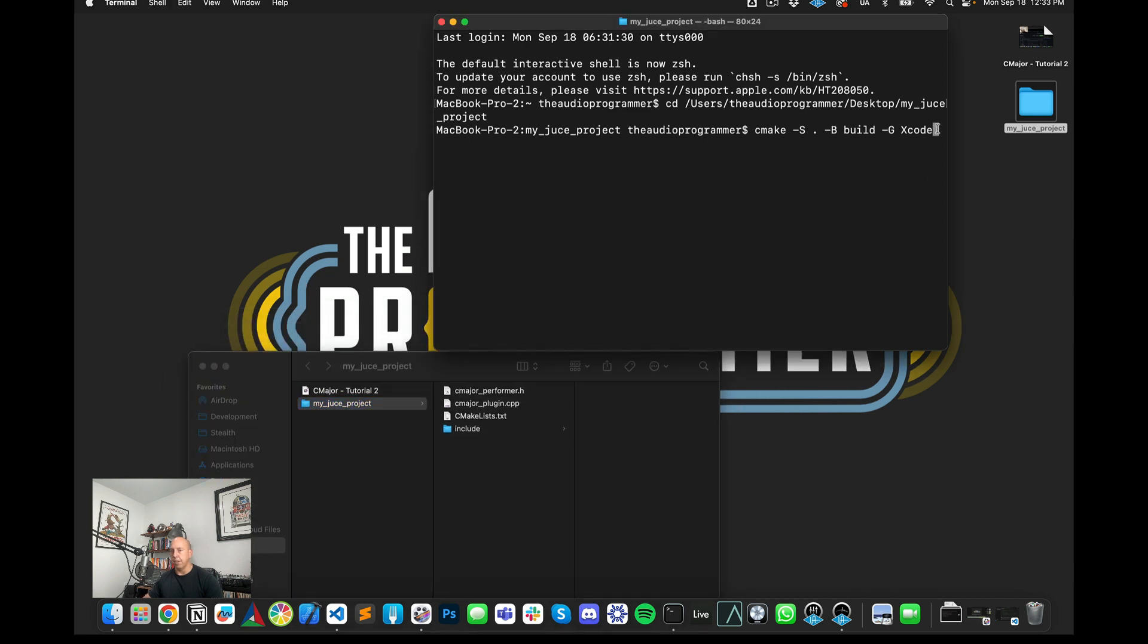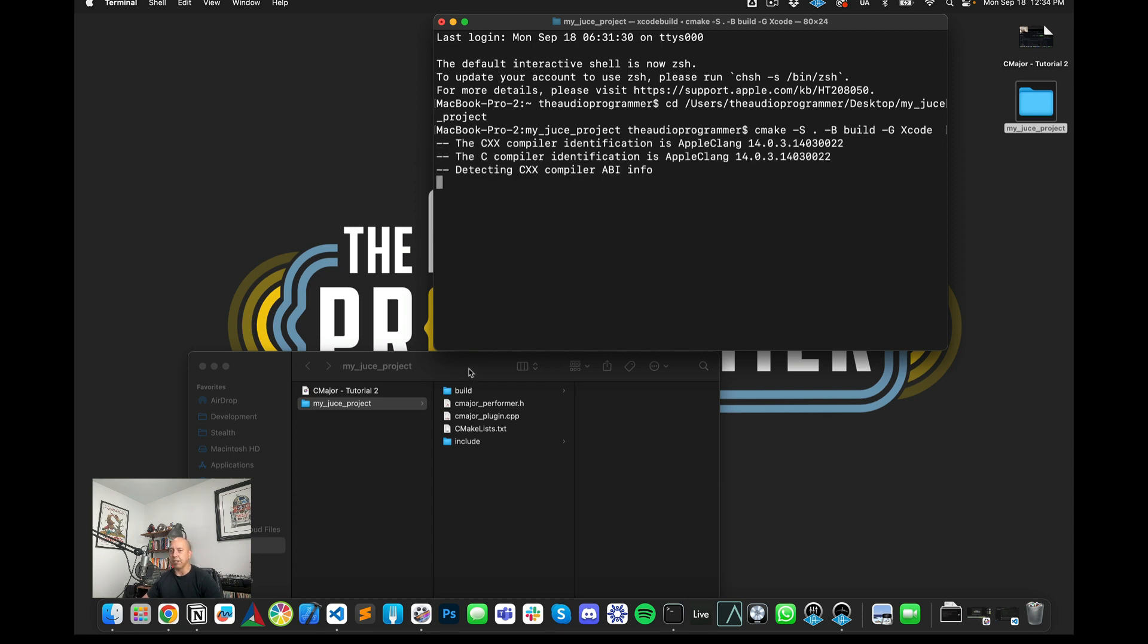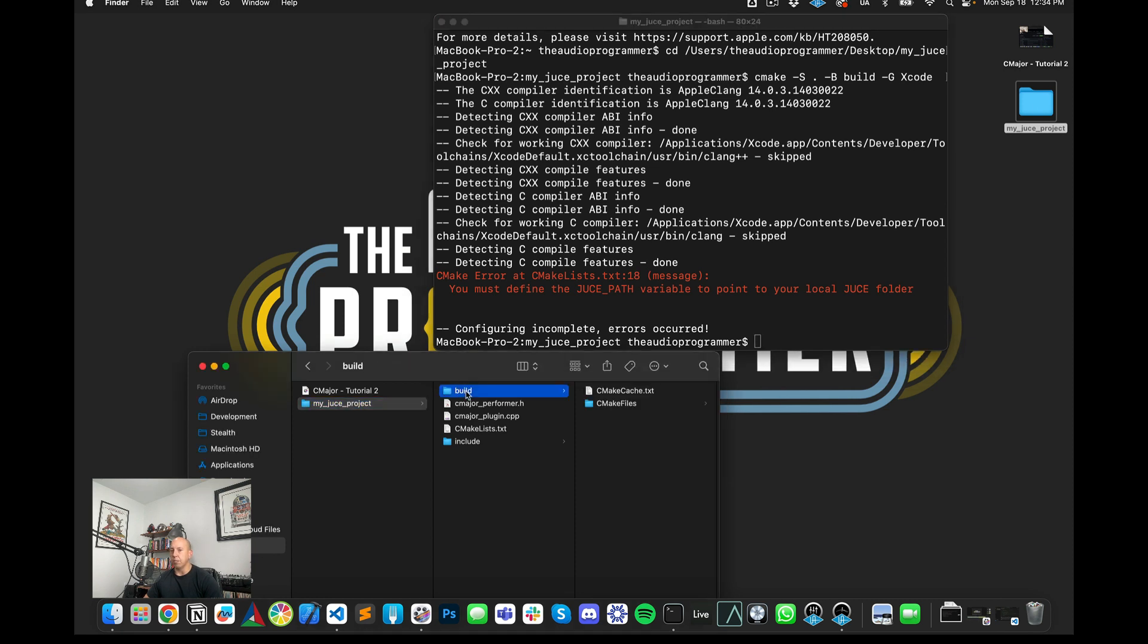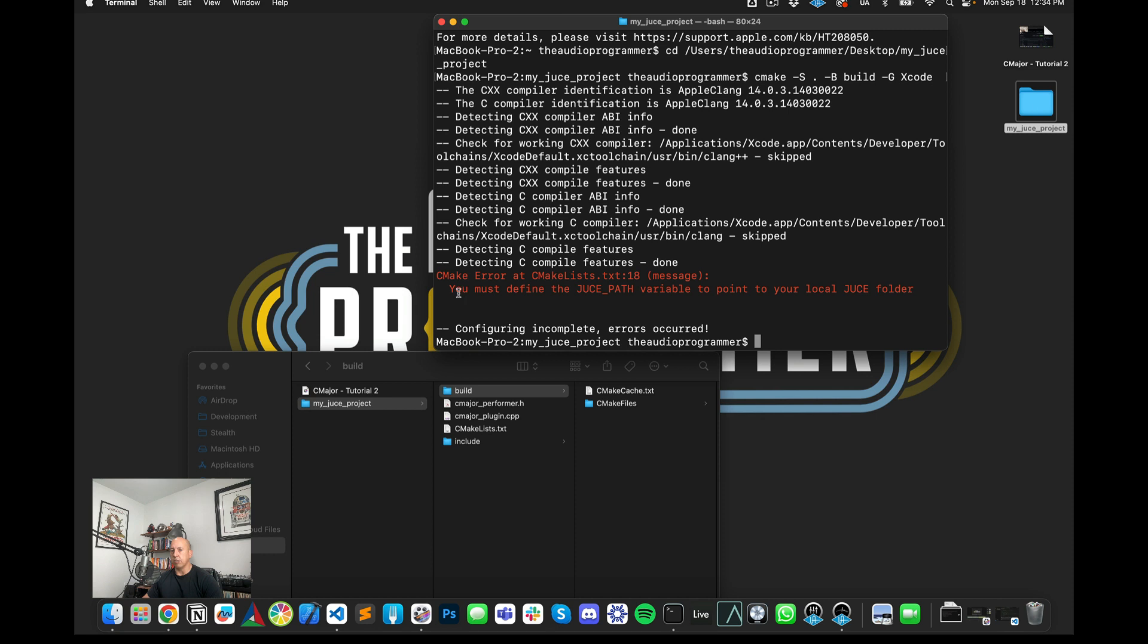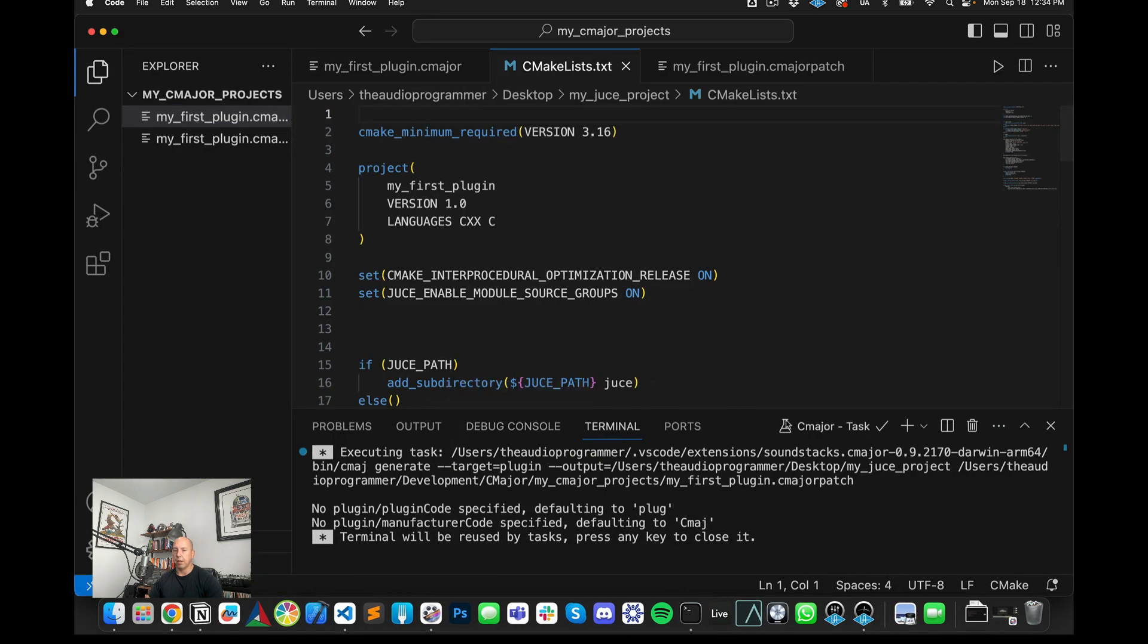So I know that people that are very experienced with CMake will already of course know this and know this better than myself, but this is for people that are just getting started. So just want to make sure everybody's following along with us. So as you can see, it generated this build folder and it's got some CMake files in there and everything, except now we've got this error. It says you must define the JUCE path variable to point to your local JUCE folder. So if we look in CMakeList.txt and just open this up. So I'm going to close this out.